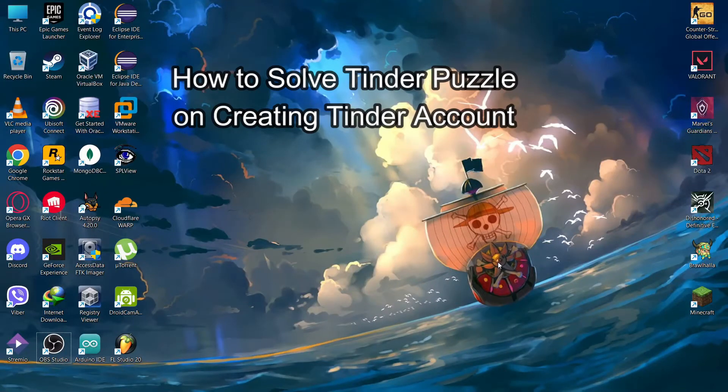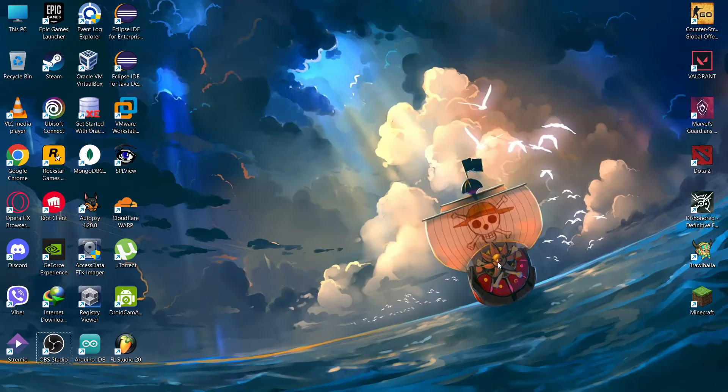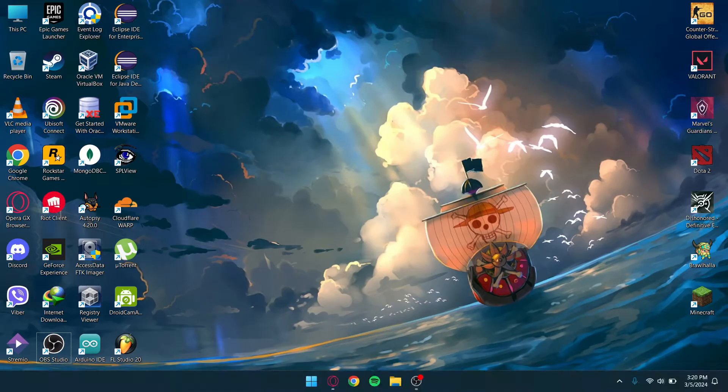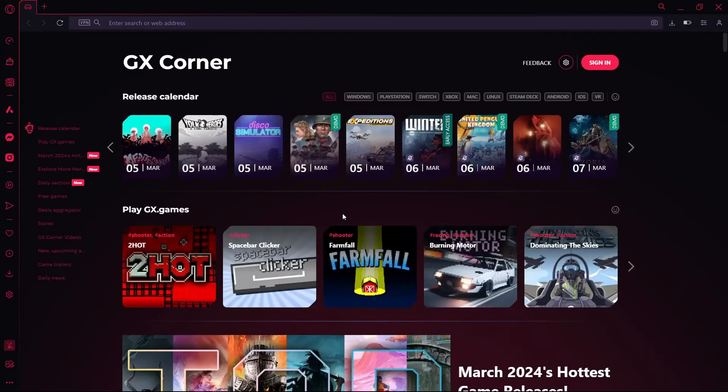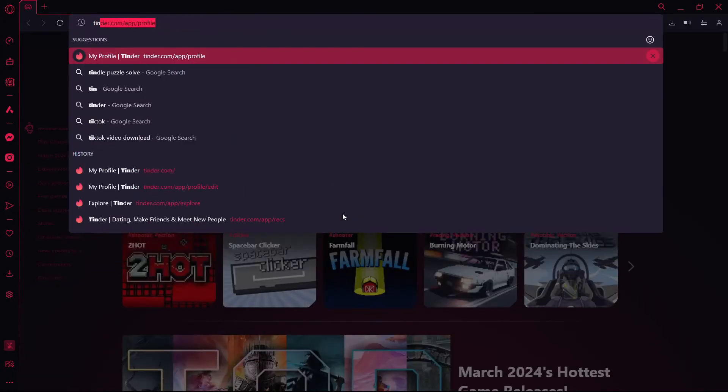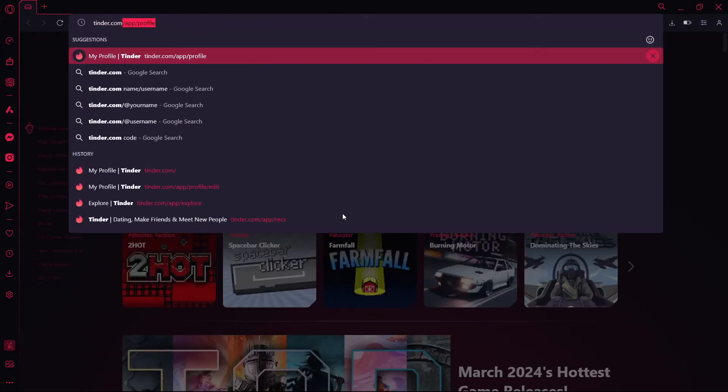Hello guys, welcome back to our channel. Today in this video, I'm going to teach you how to solve the Tinder puzzle when creating a Tinder account. Go to your web browser and navigate to tinder.com.